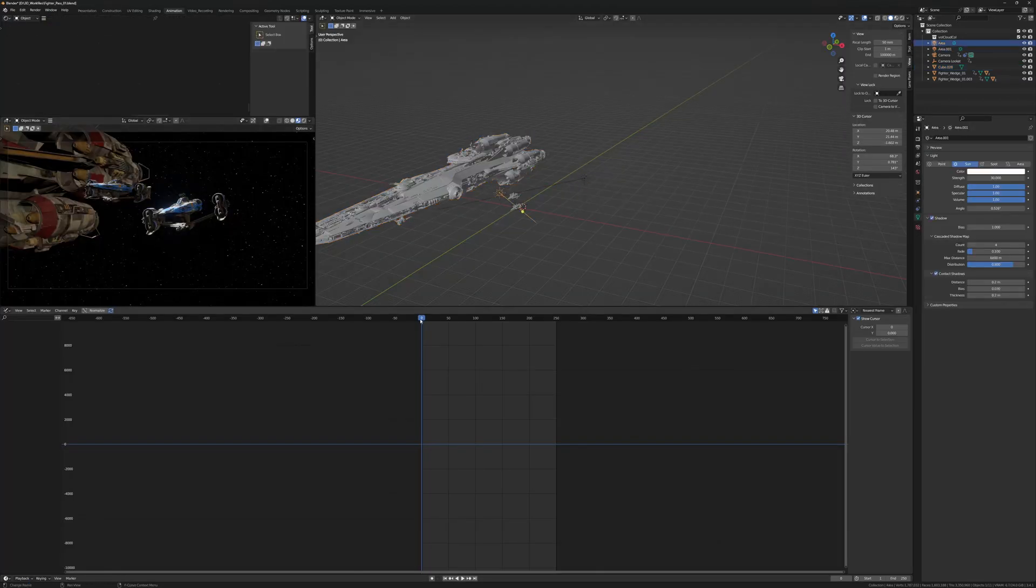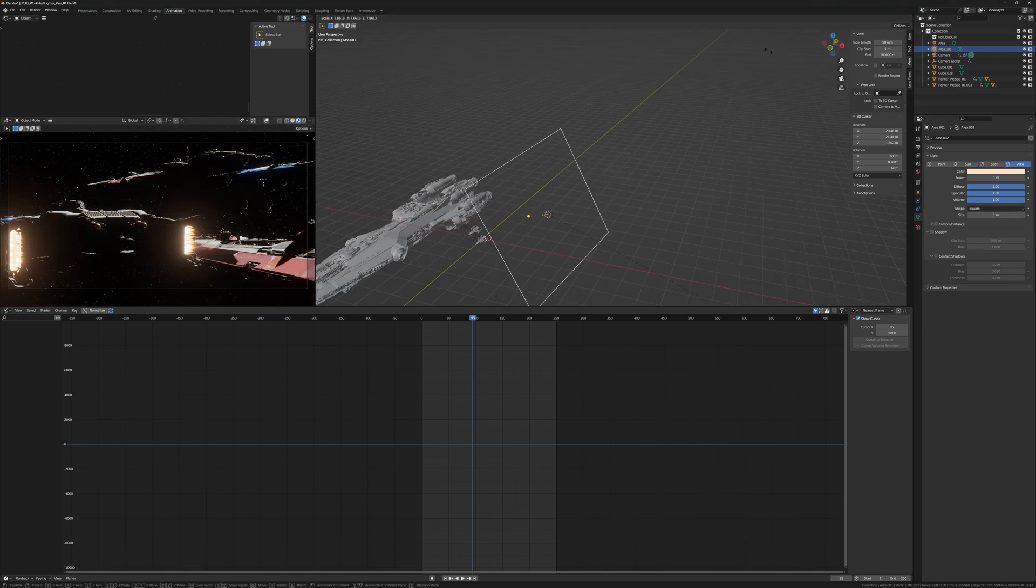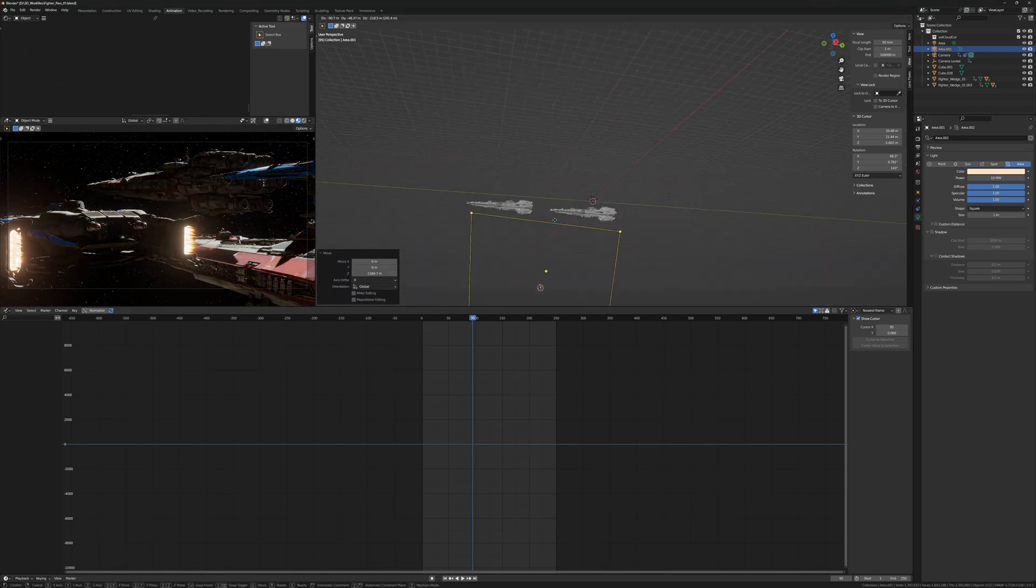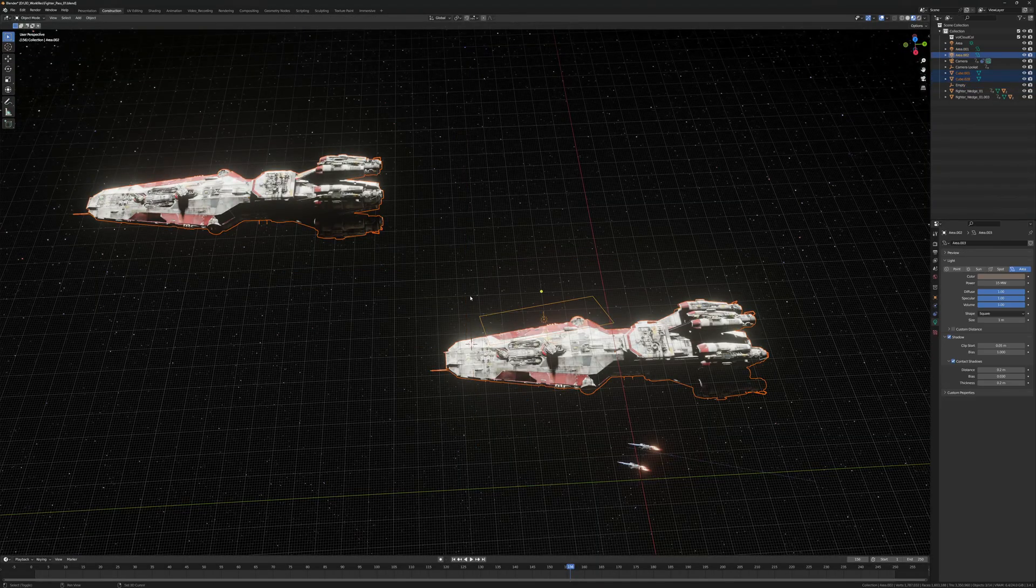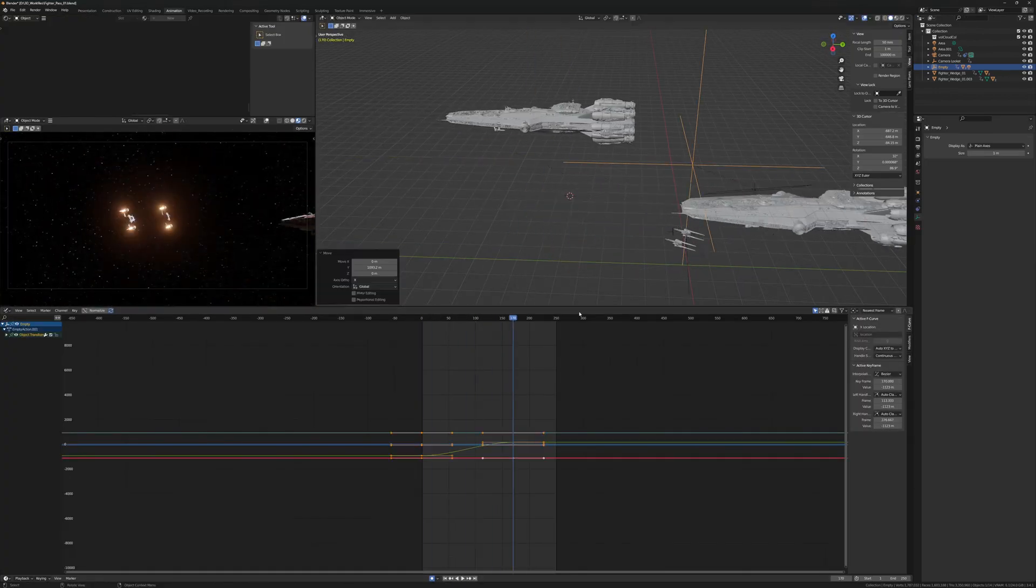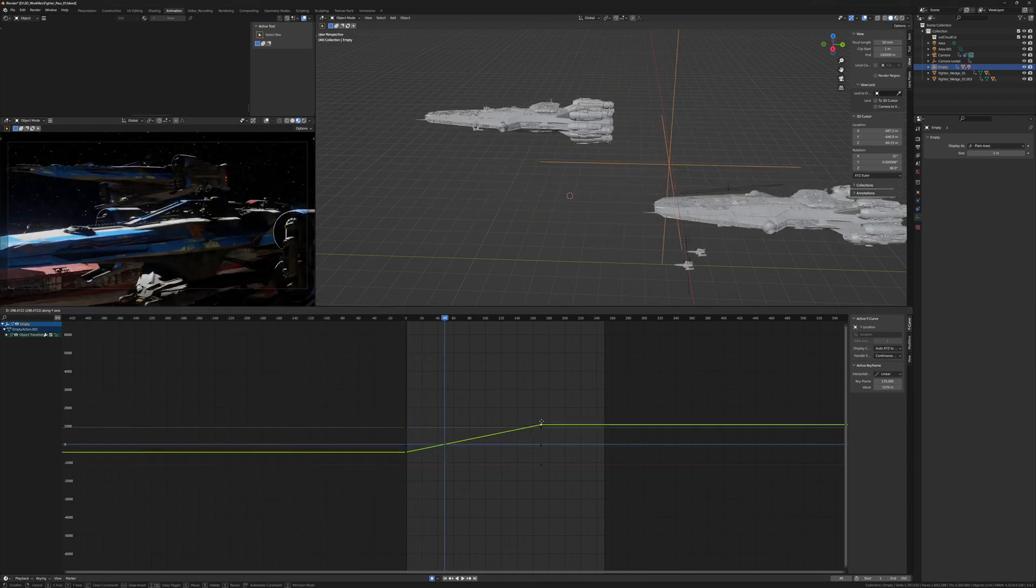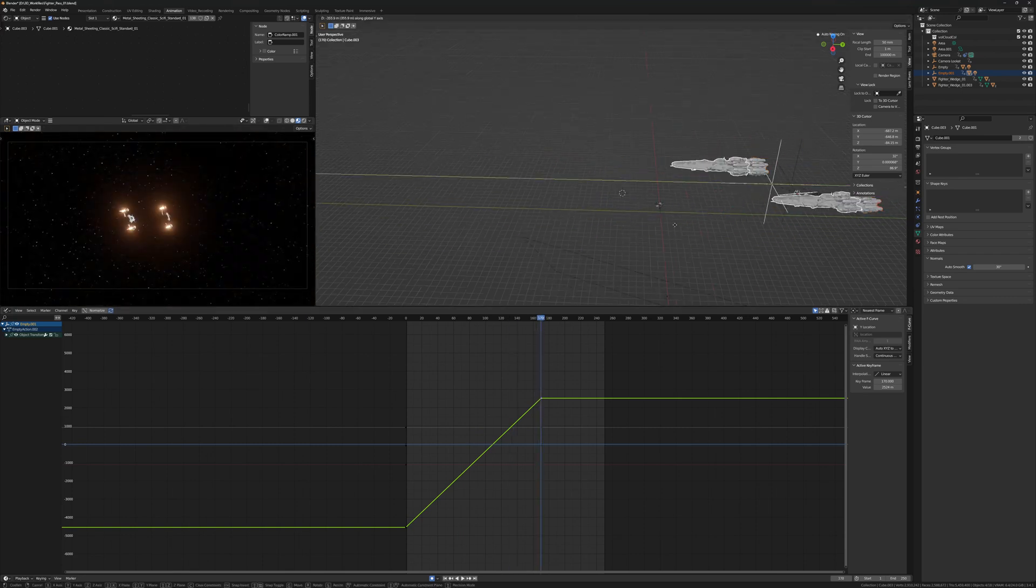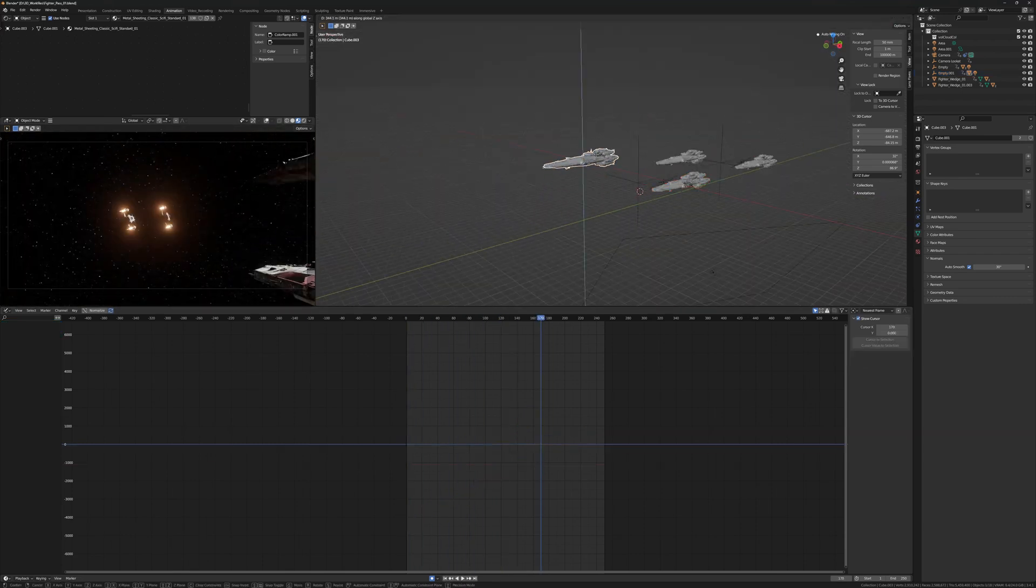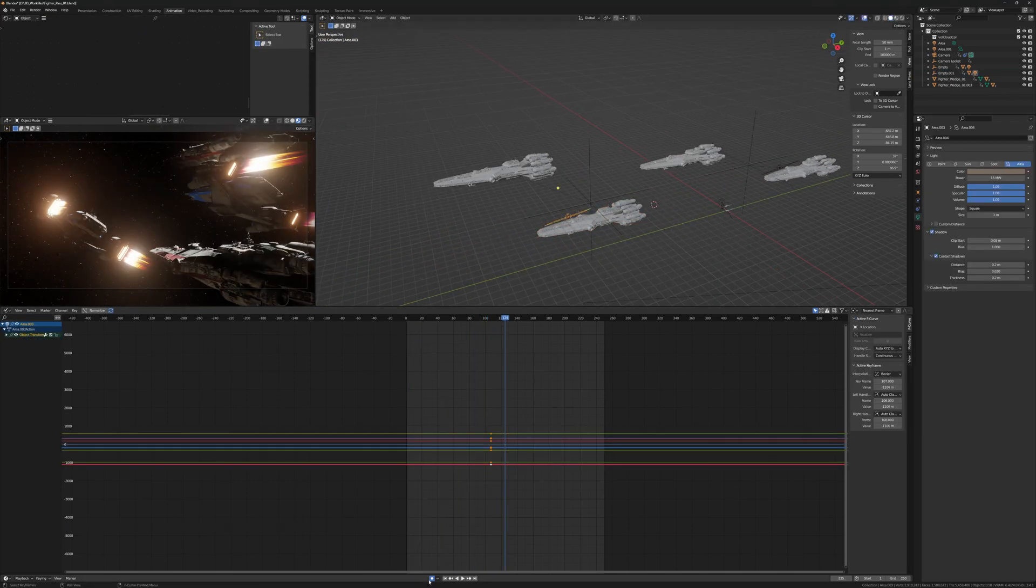Here I'm adding the bigger capital ships, also from the Big Medium Small pack, and placing them in the scene. I'm adding artificial bounce lights, manual bounce lights if you will, and attaching the two ships to an empty to animate them as one.